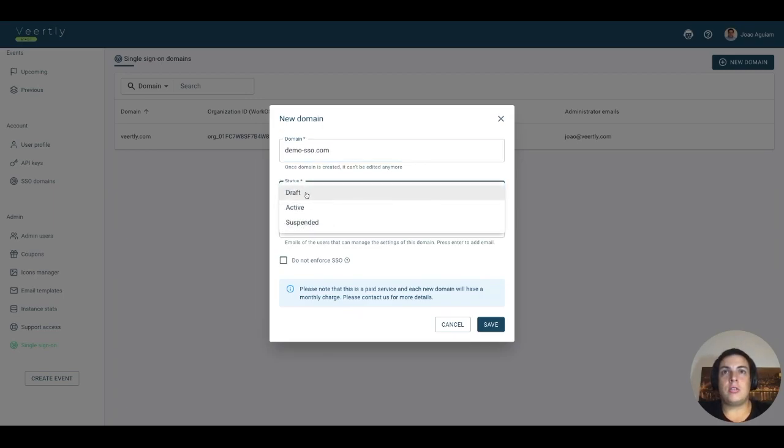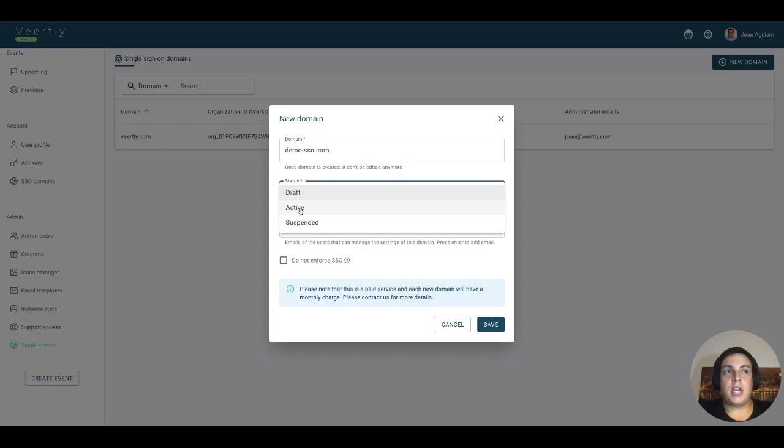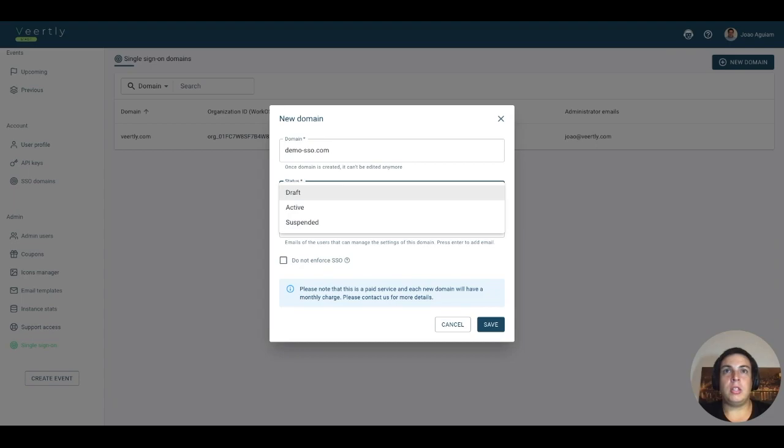You can have the status draft, active, or suspended. It will only work if it is active. But for example, if you are preparing it and giving it to your customers while it's not yet configured so there's no impact on the front end, you can keep it in draft mode.